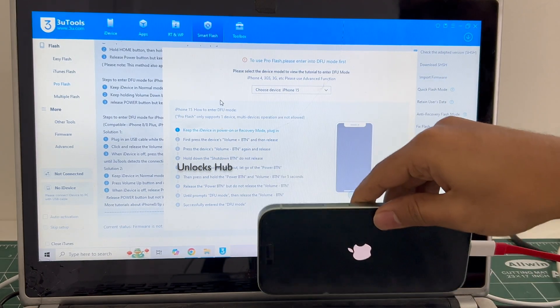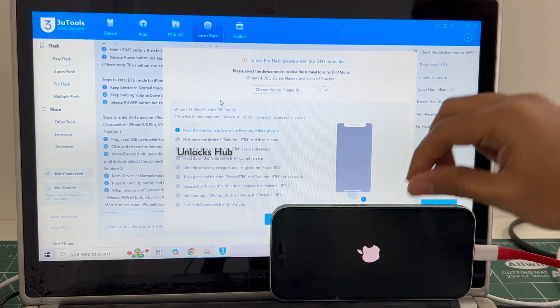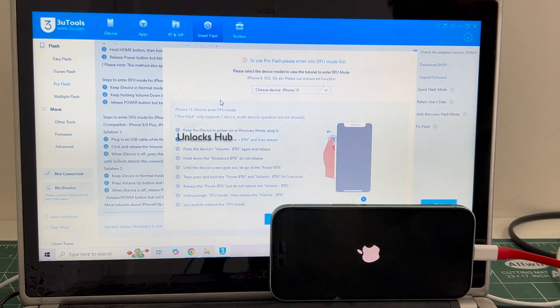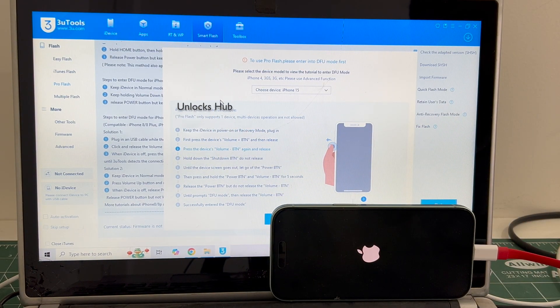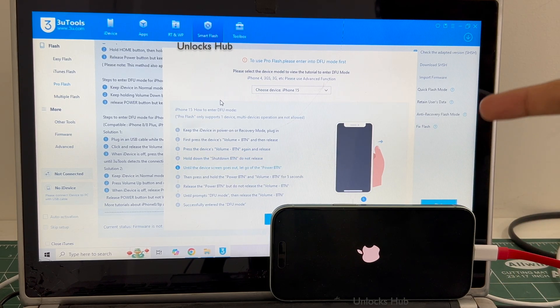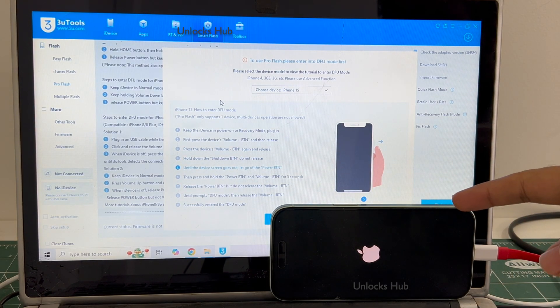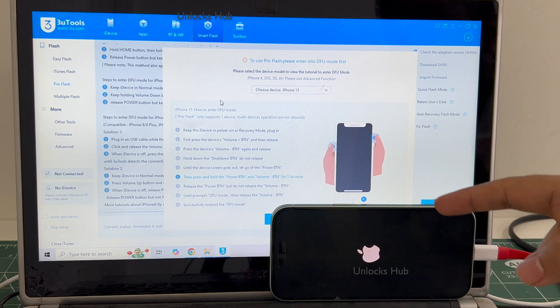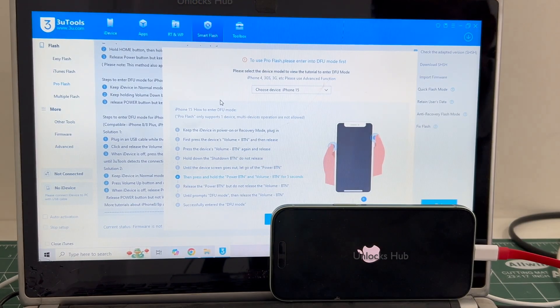The phone failed to enter DFU mode. Don't worry — just wait for it to turn on completely. If you face such issues where your phone fails to enter DFU mode, I will be showing you how to do it using the easy flash method.